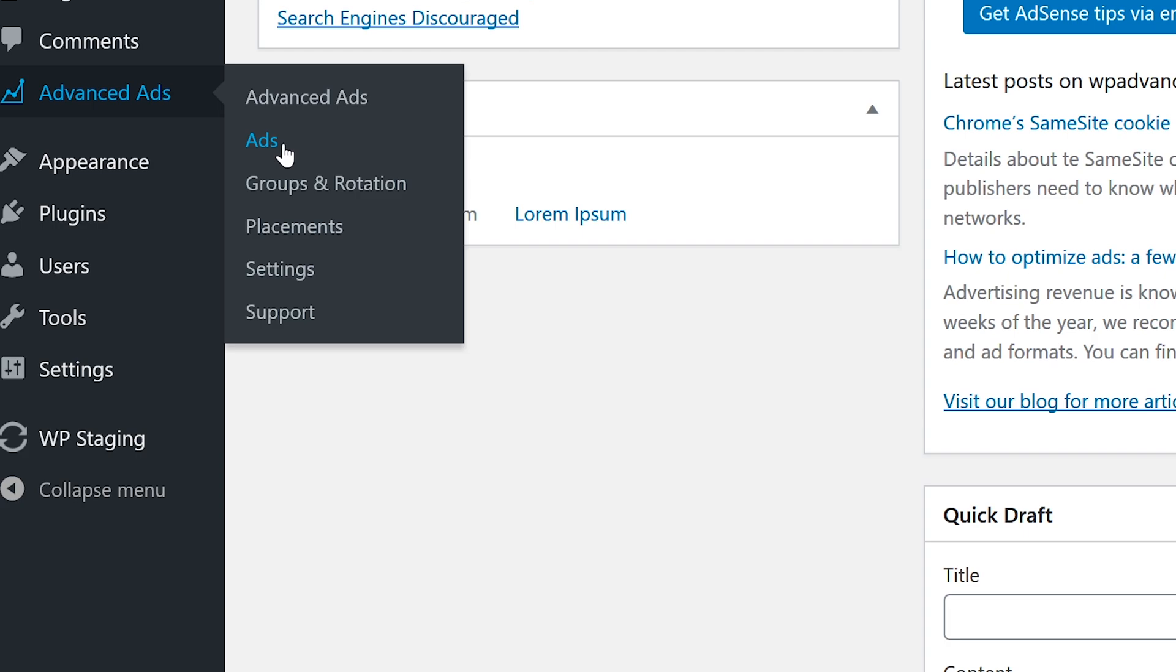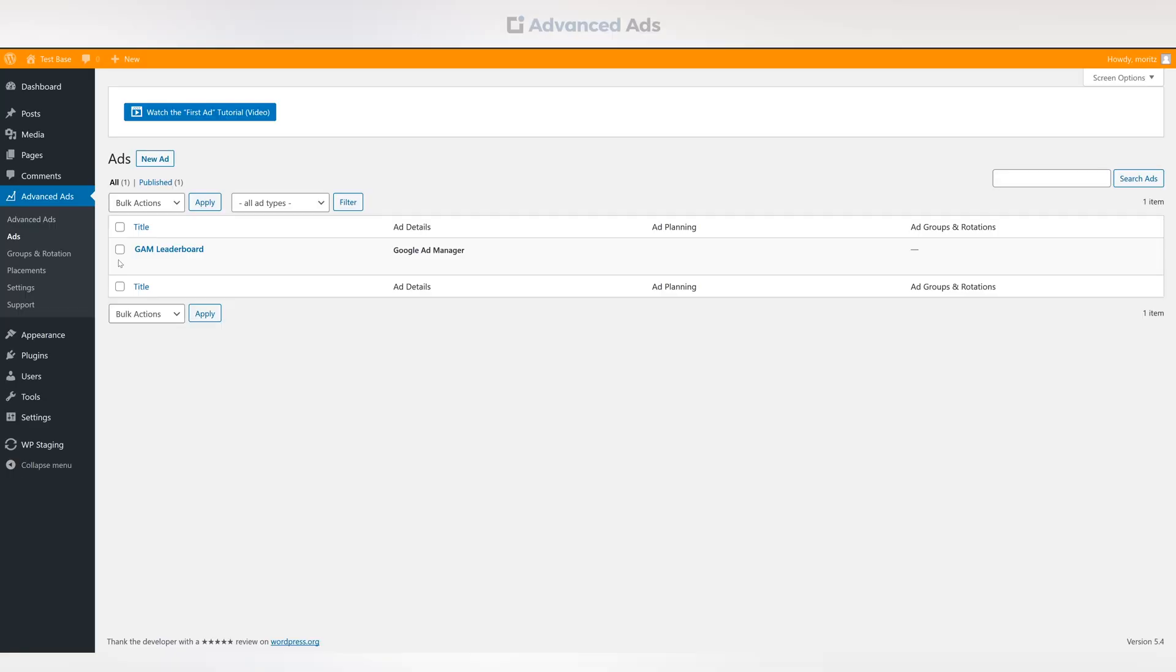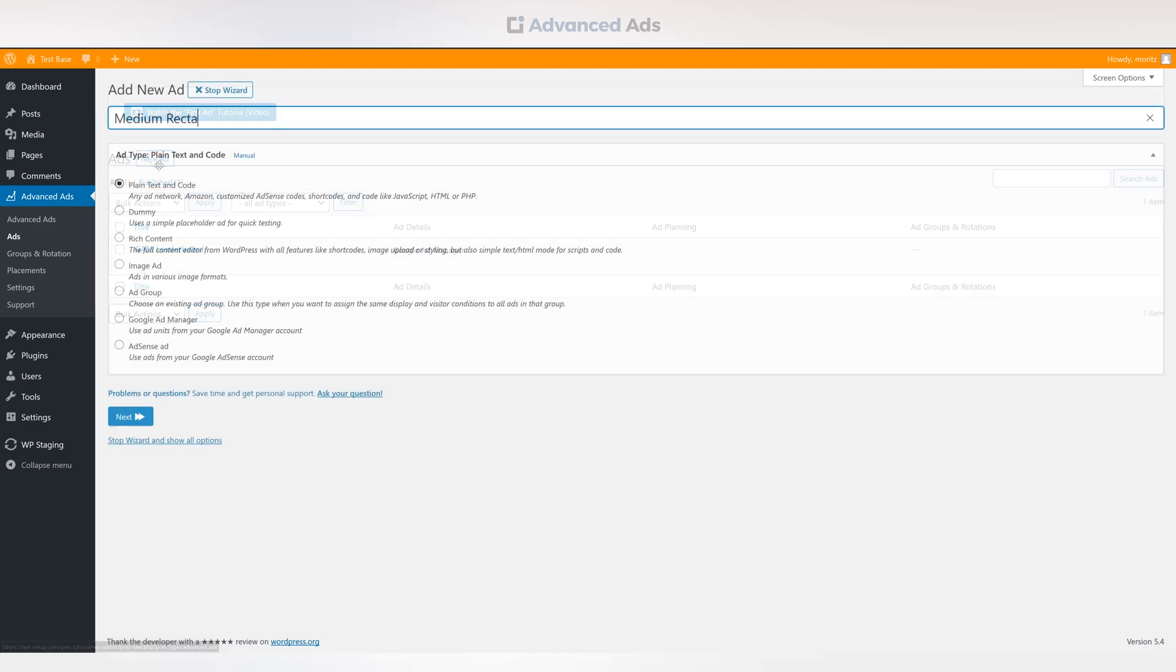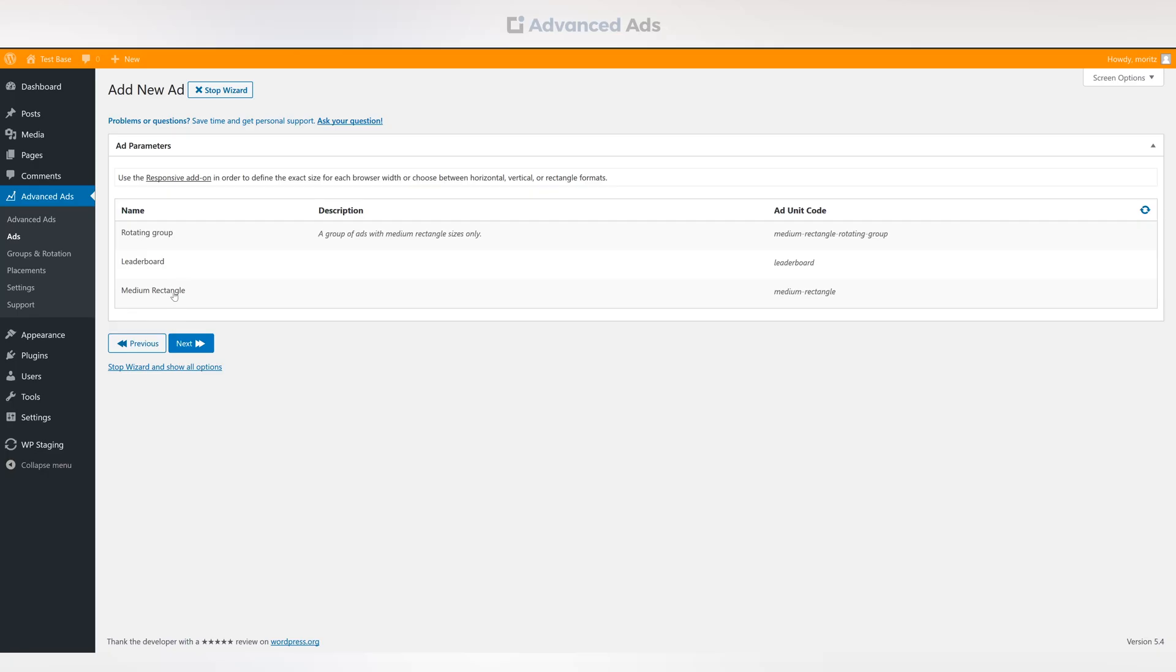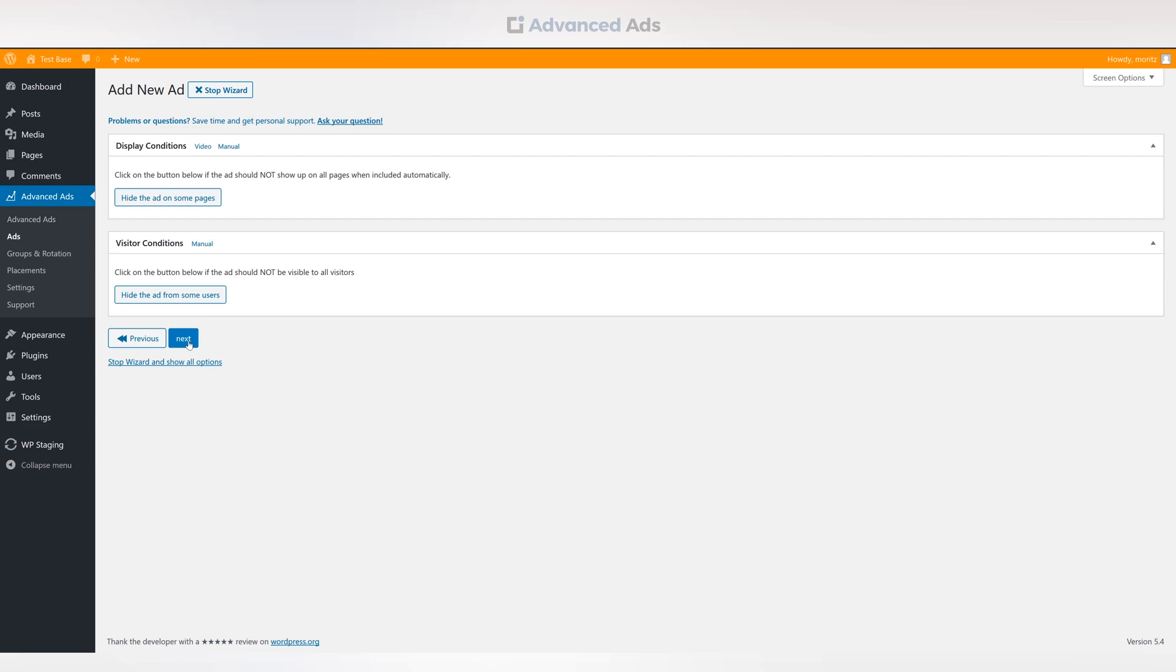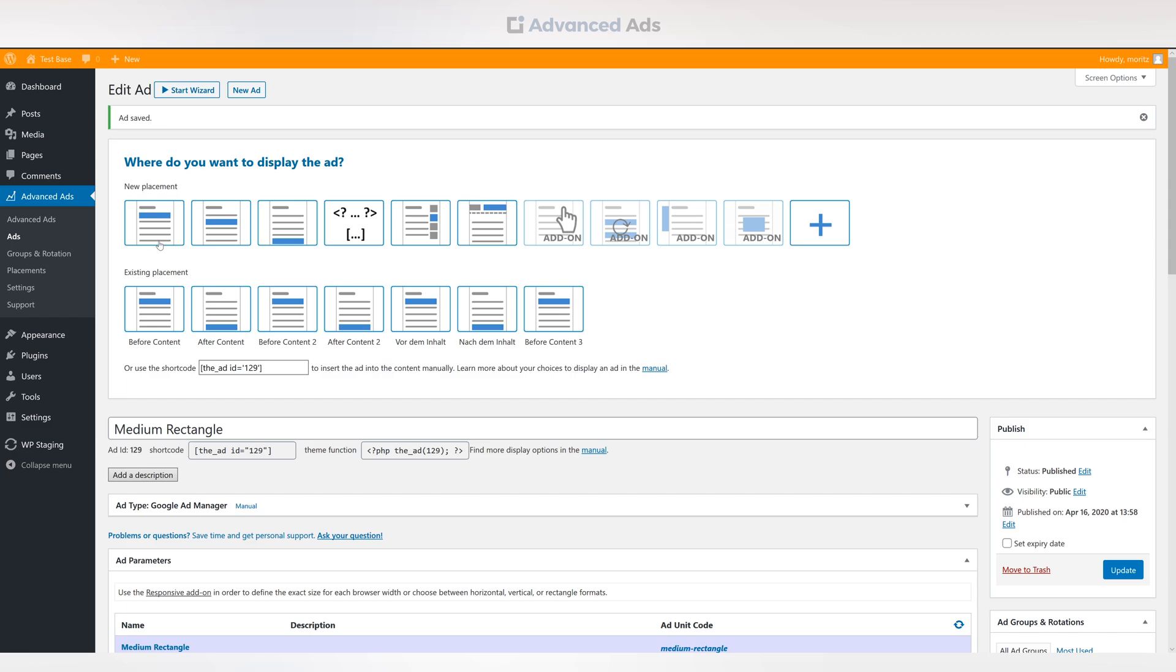Head to the Advanced Ads menu. Create a new ad. Choose the Google Ad Manager. Click on your ad to be placed. Optionally apply any display of visitor conditions and set up your preferred placement.